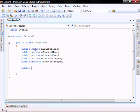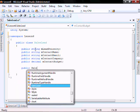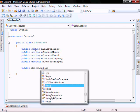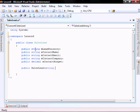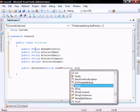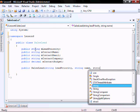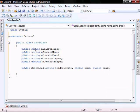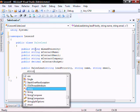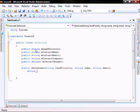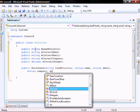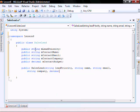SalesLead constructor with a String lead priority, String name, String email, String company, and Decimal budget.